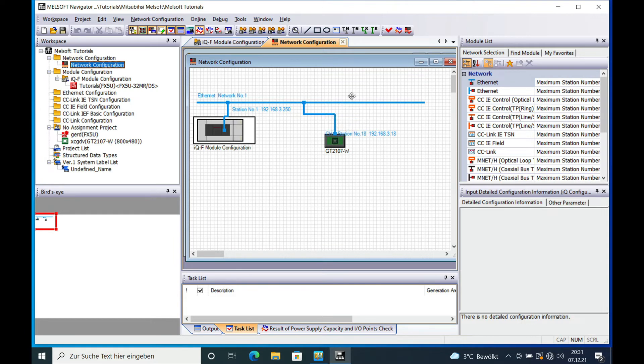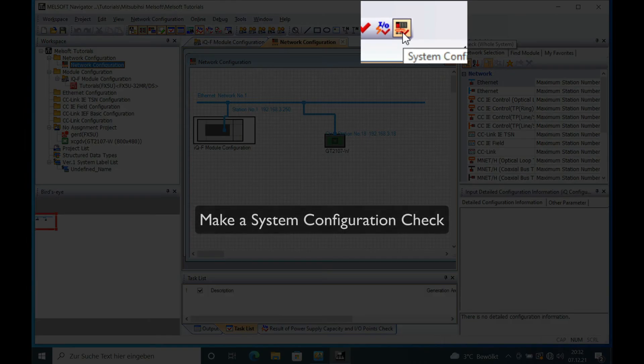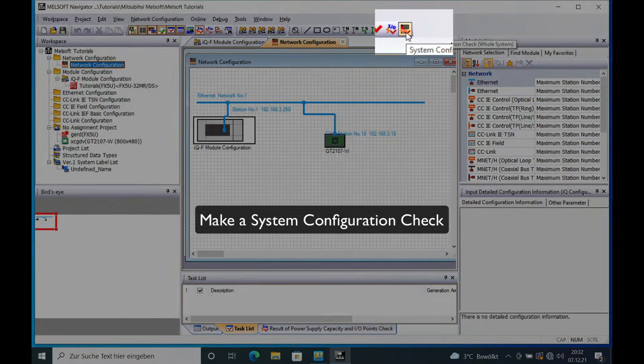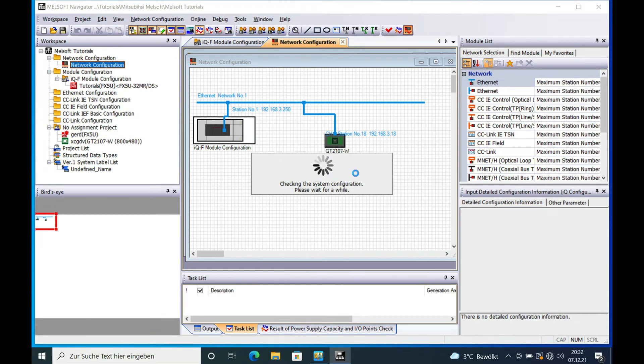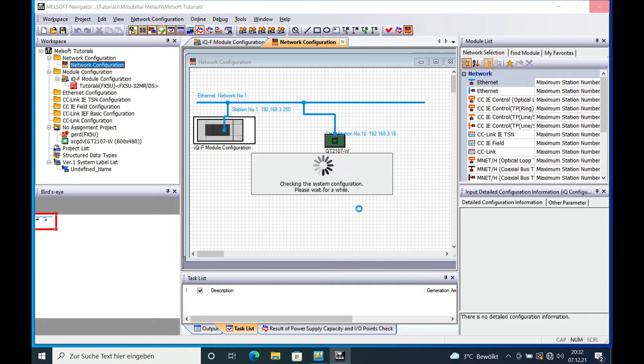And once this is done, your configuration is finished and then you can also make a system configuration check. If you click that, it will take a while to check the system and it will show you whether there is a fault or not.